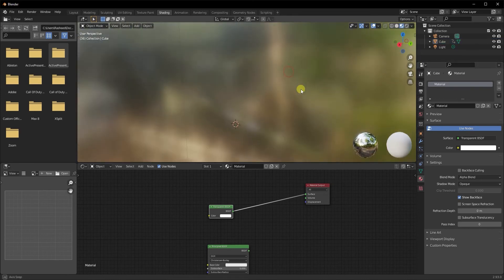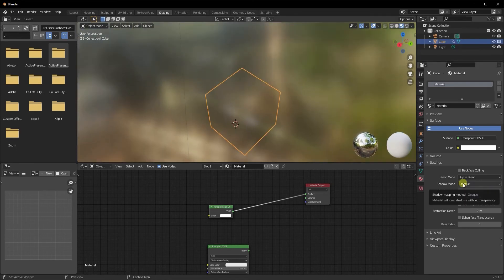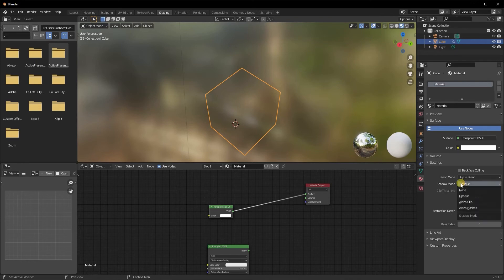For the shadow mode, if you want your object to be reflecting shadows even though it's not showing up, you can keep it as opaque. If not, you can go ahead and change it to none.